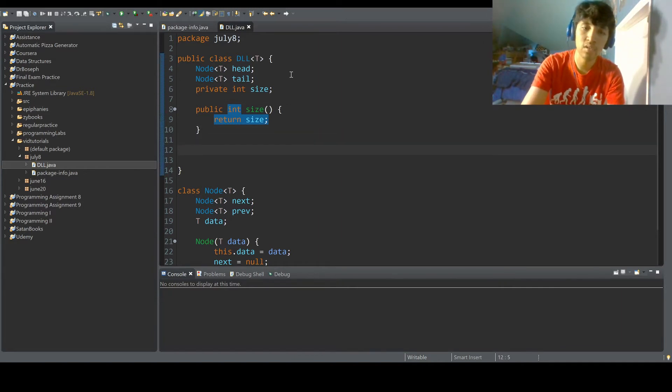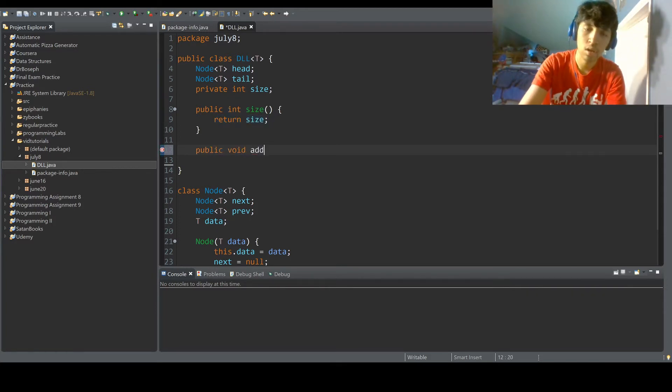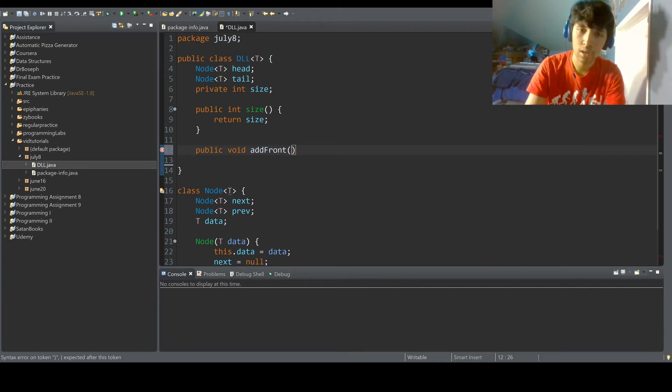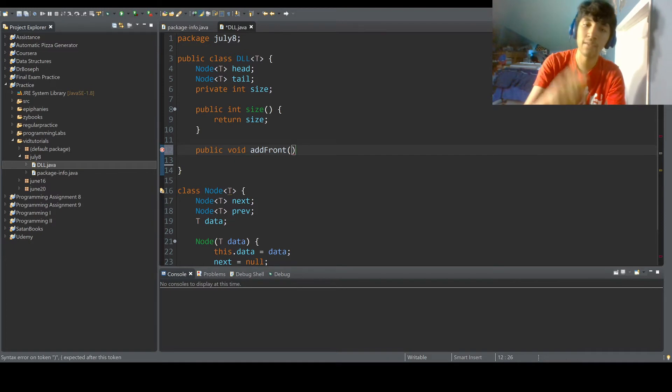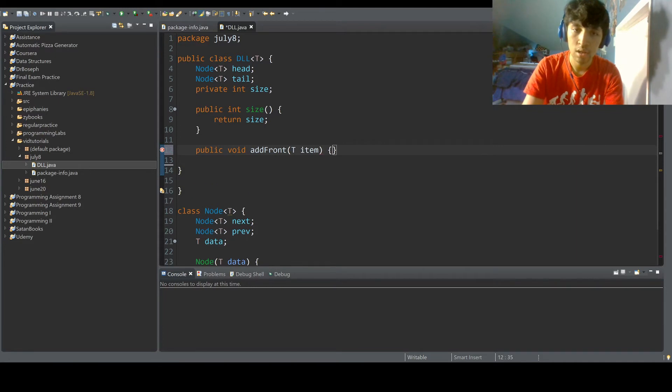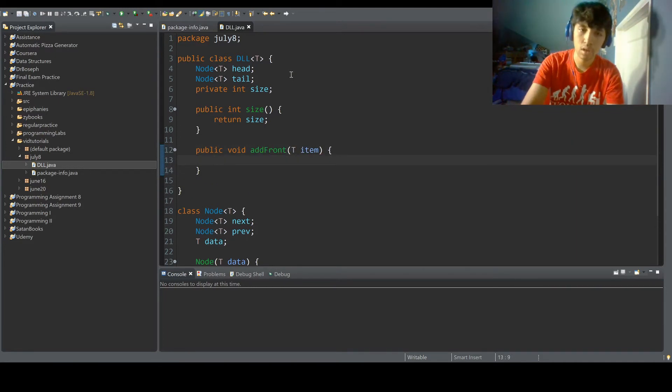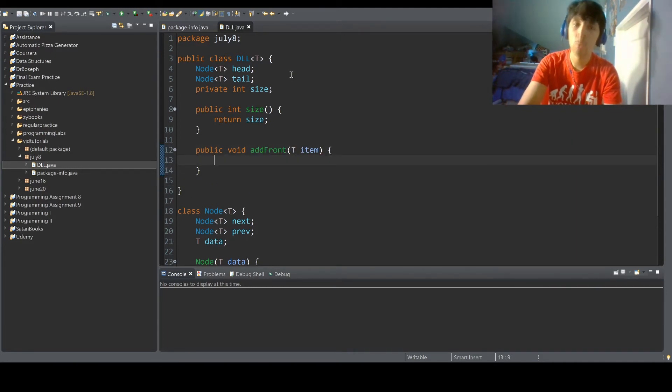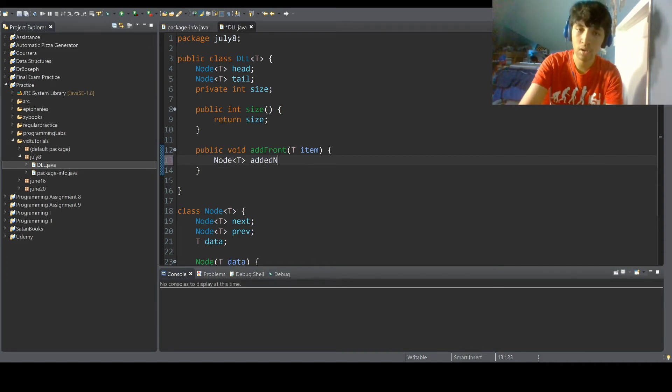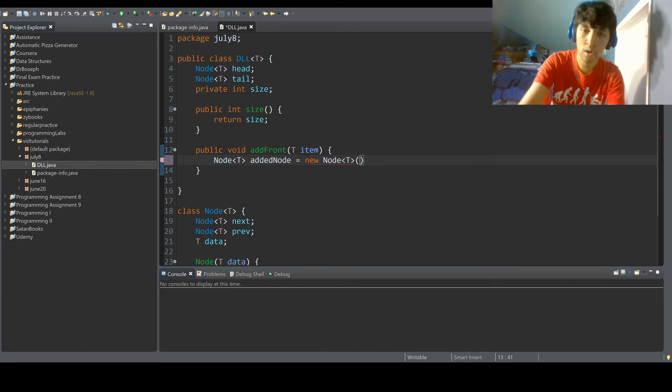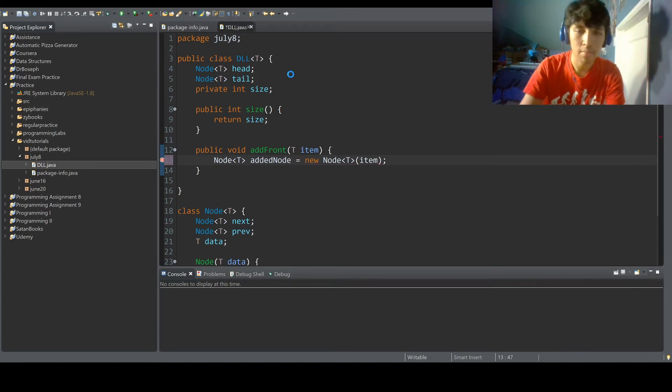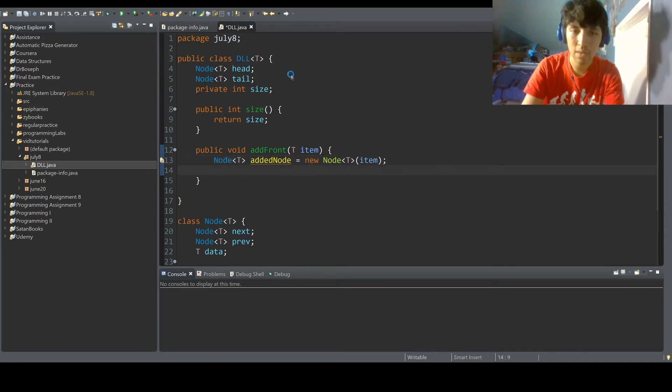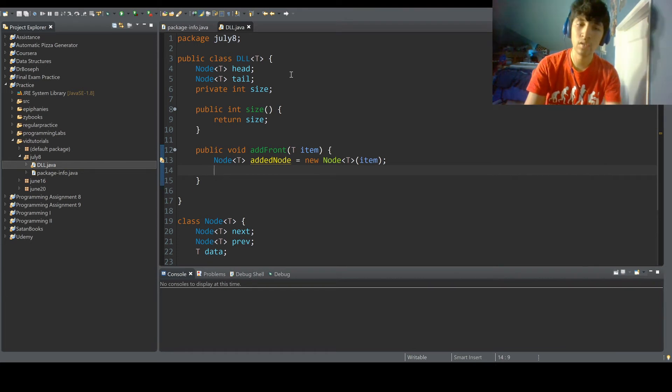Now we want to do add. So public void add. Now add front actually, because usually with a linked list, especially with a doubly linked list, you're going to be adding to the front and adding to the end. So T item, since we want to work with multiple types. Okay, so what we want to do first is do node T added node equals new node, and you'll see what the constructor is for. Bam. Yeah, see, the constructor made it a lot easier.